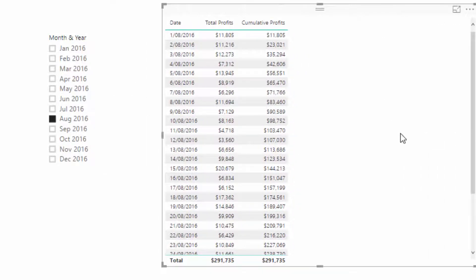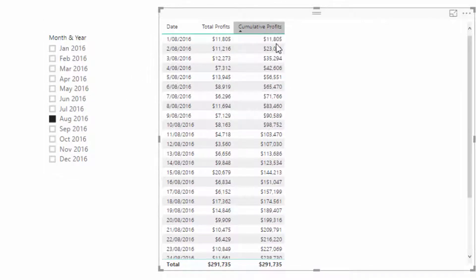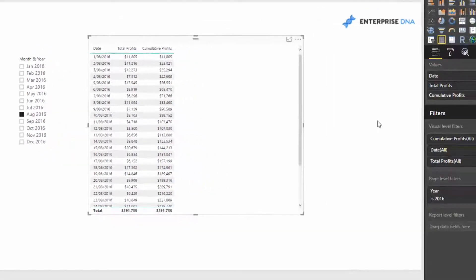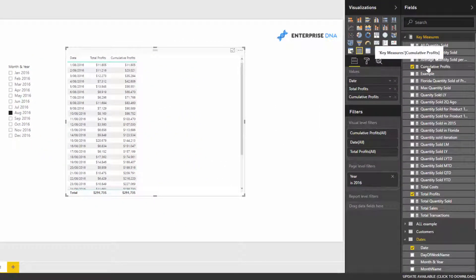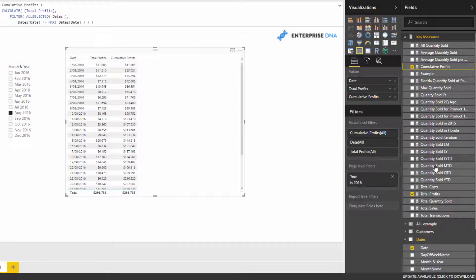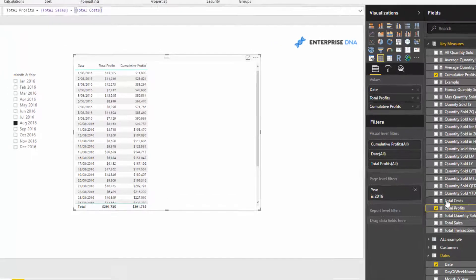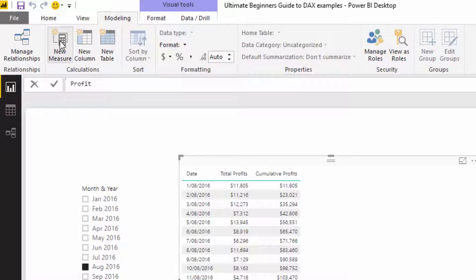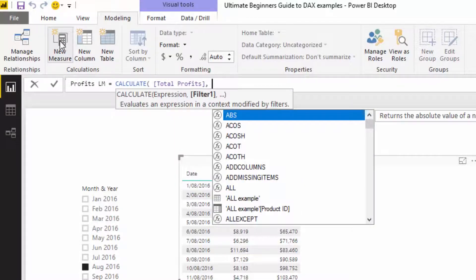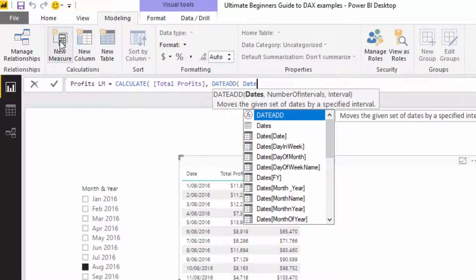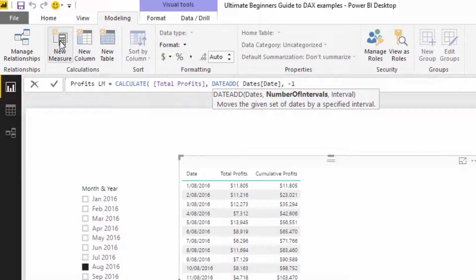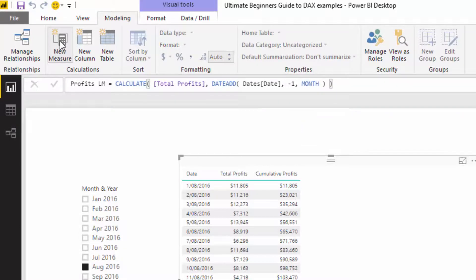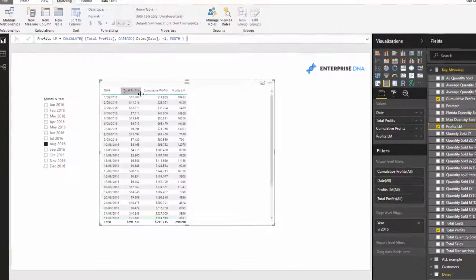Now I want to compare cumulative profits for the current month versus cumulative profits for prior months in the same visualization. First, I need to figure out total profits for the previous month. I'll use another pattern — creating Profits LM for last month using CALCULATE with Total Profits and the time intelligence function DATEADD, with an interval of minus one month.